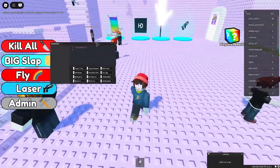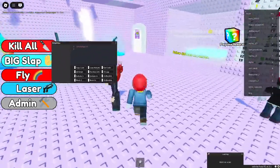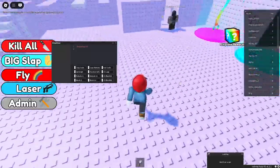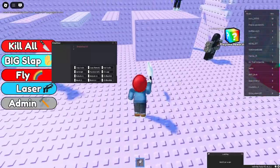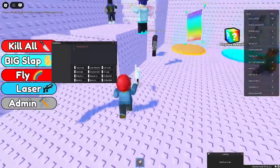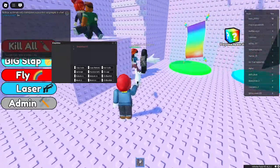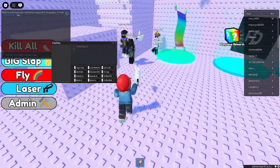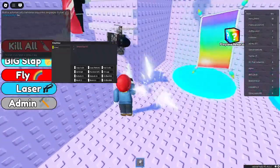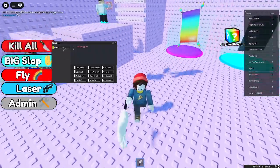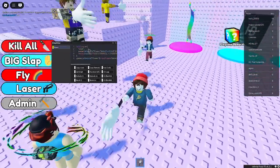So basically, whenever you do or trigger something, it'll show up in this little box right here. Let me just demonstrate. Alright, so when I slapped this guy, it triggered this little event thing.